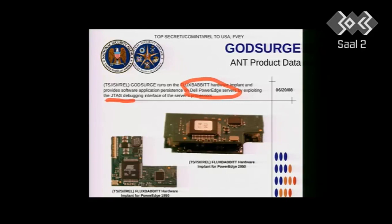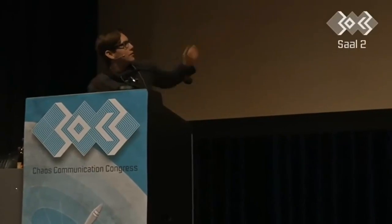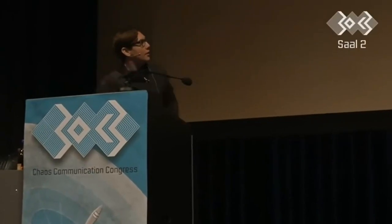As it says, active injection of Ethernet packets onto the target network. Here's another one from Dell with an actual FluxBabbit hardware implant for the PowerEdge 2950. This uses the JTAG debugging interface of the server. Why did Dell leave a JTAG debugging interface on these servers? Interesting, right? Because it's like leaving a vulnerability in. Is that a bug door or a back door or just a mistake?